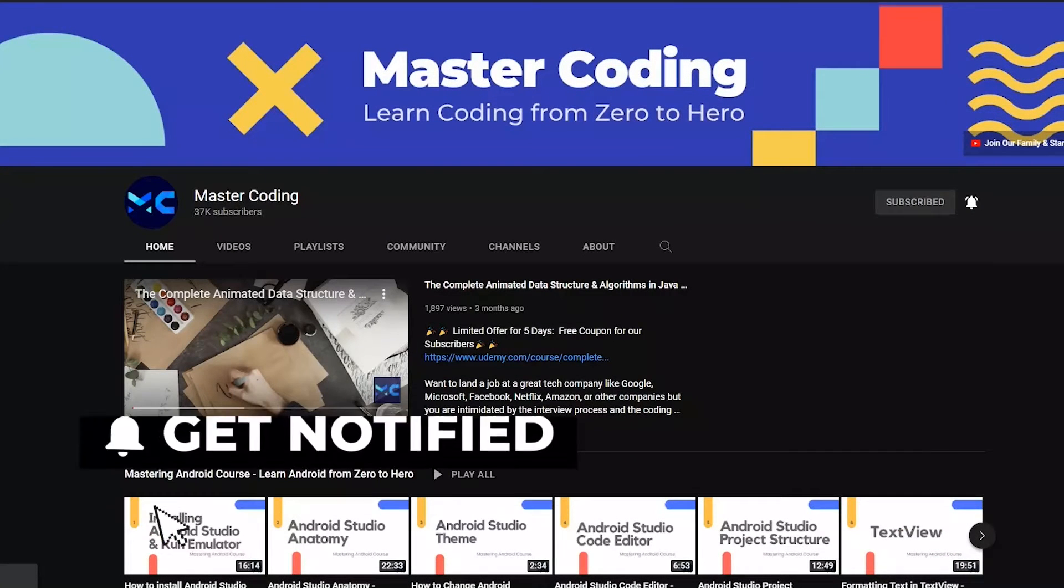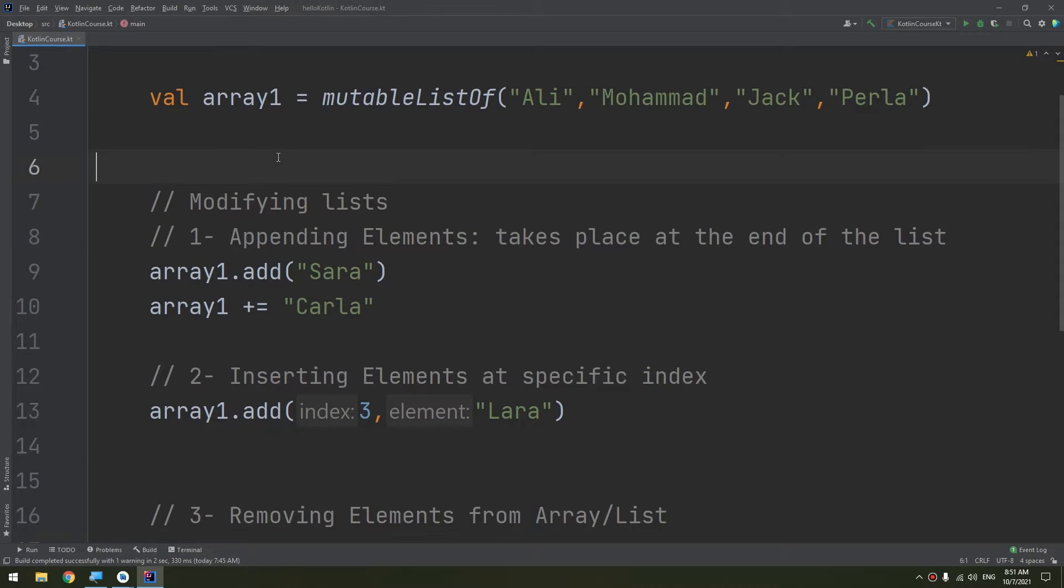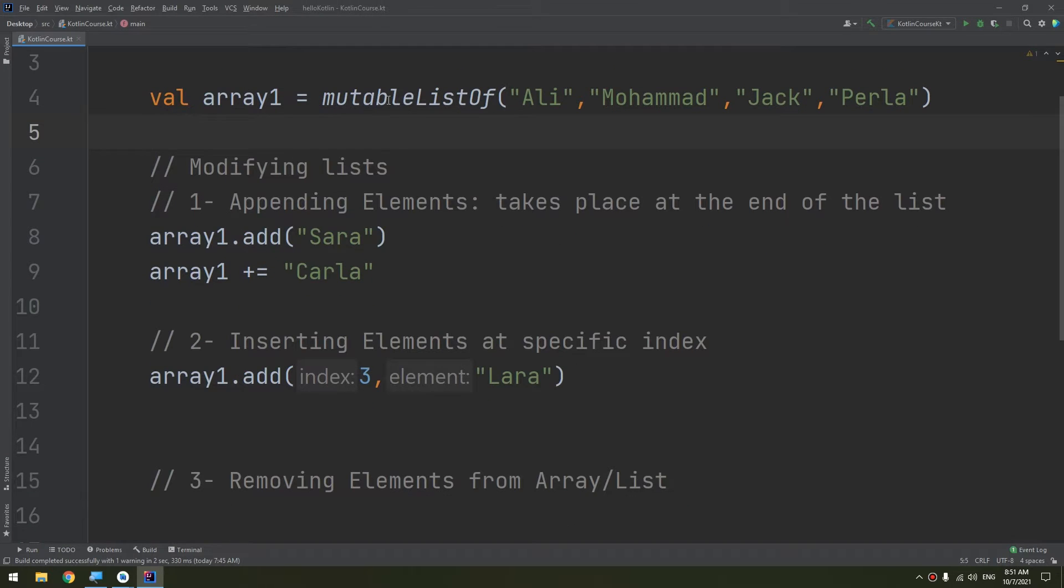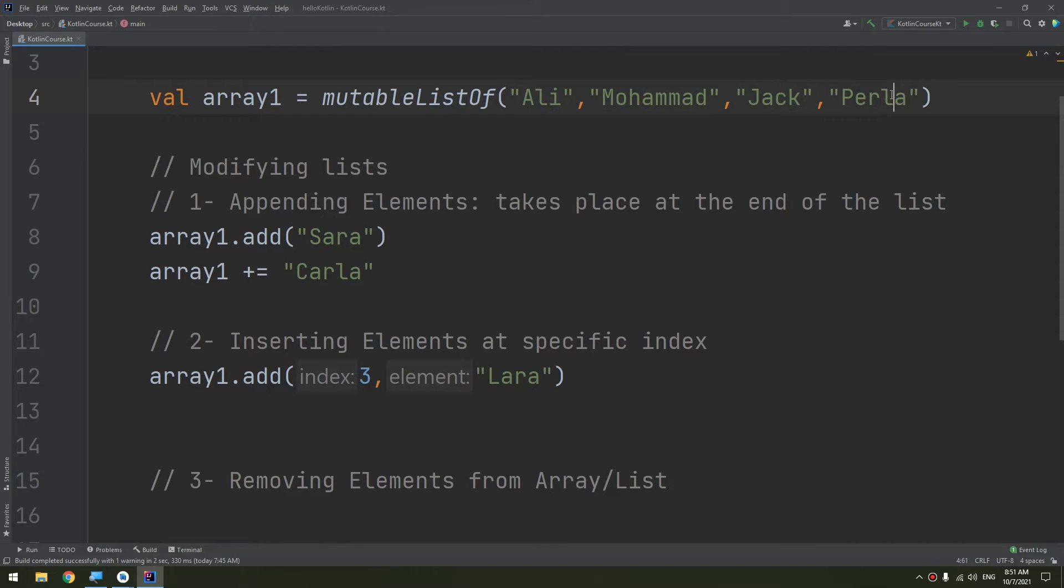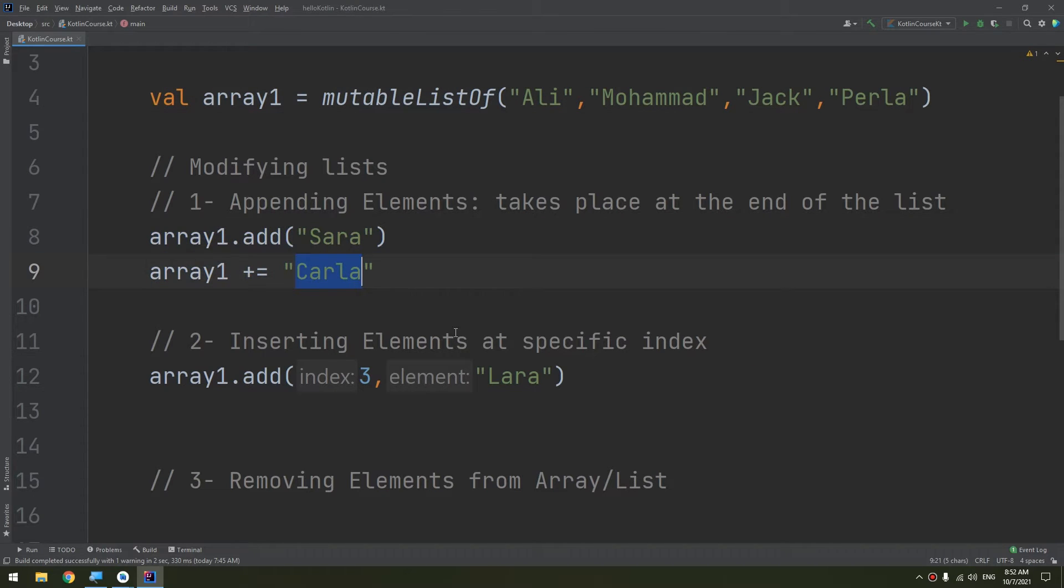As I told you, our array is a mutable list of Ali, Muhammad, Jack, and Perla. These are of type strings. Now we have added Sara and Carla, and we have added at the specific index Lara.